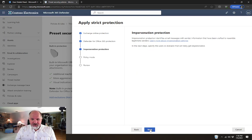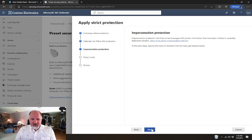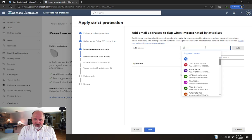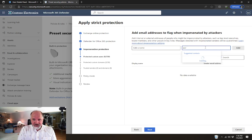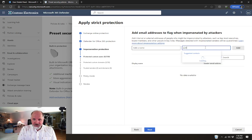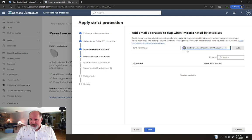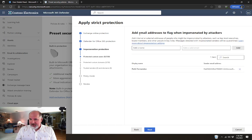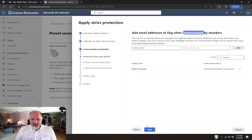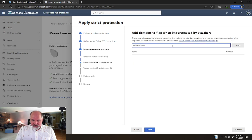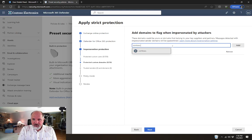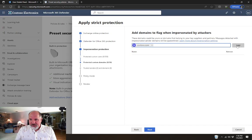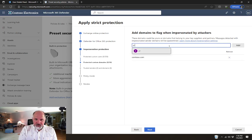I'm going to say Next. It's going to walk us through the next settings. Impersonation protection. Again, I would recommend that we set things up here the same as we did in the other one. We're going to protect for emails that look like they come from Patty Fernandez. We might want to add our own domain to this list or any important partner domains.